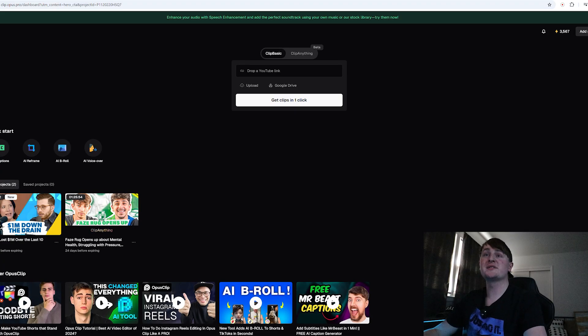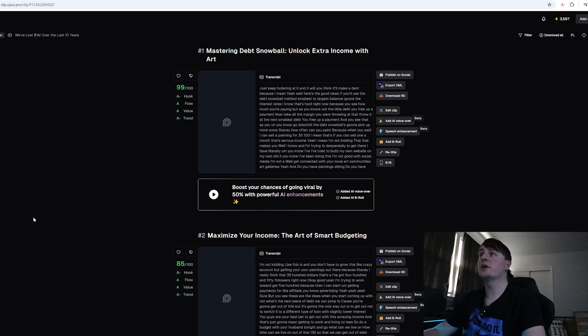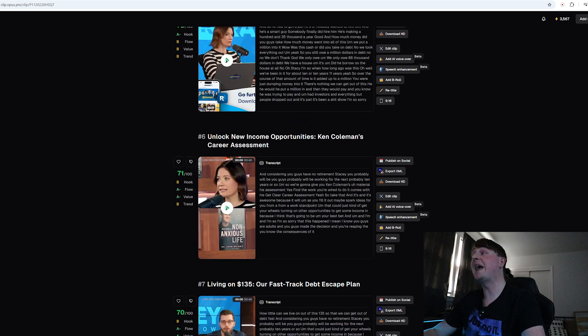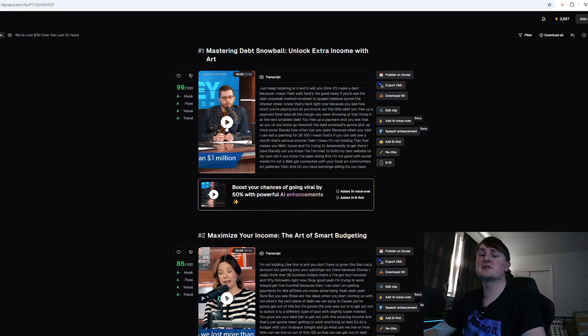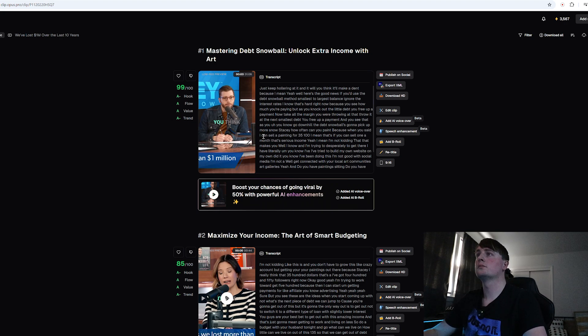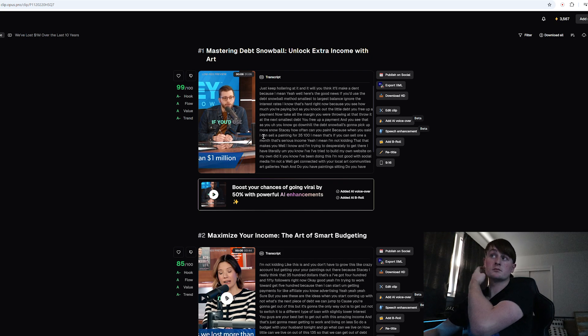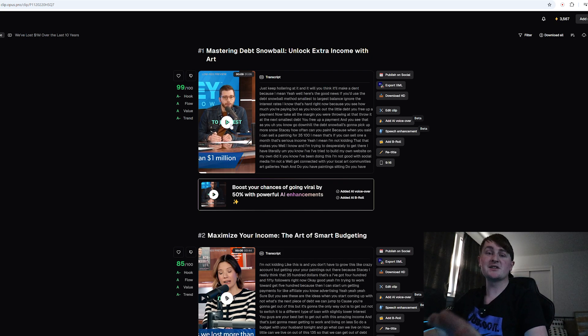Now we're back in Opus and I believe the clips are ready so we are going to click it and let's see how many clips it made. It made eight clips. Let's take a look at this top clip and see how it looks. 'Just keep going at it and it will—you think it'll make a dent because yeah—well here's the good news if you use the debt snowball method small to large is back.'